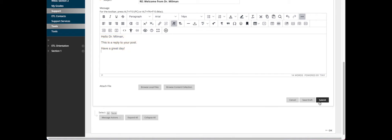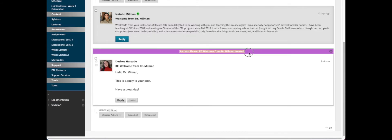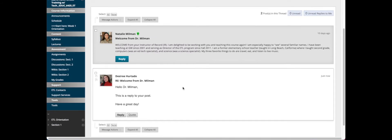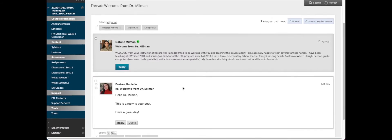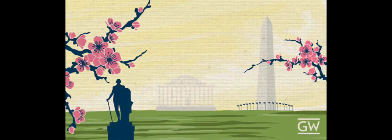And there you can see it was a success. We posted a reply to Dr. Millman.